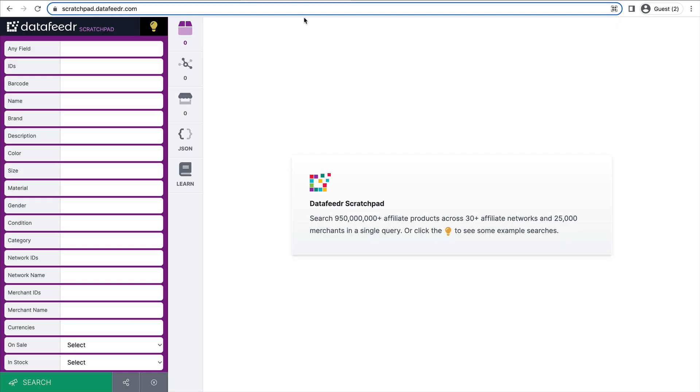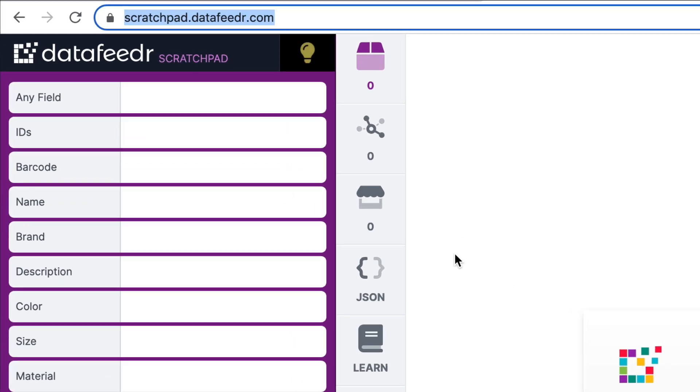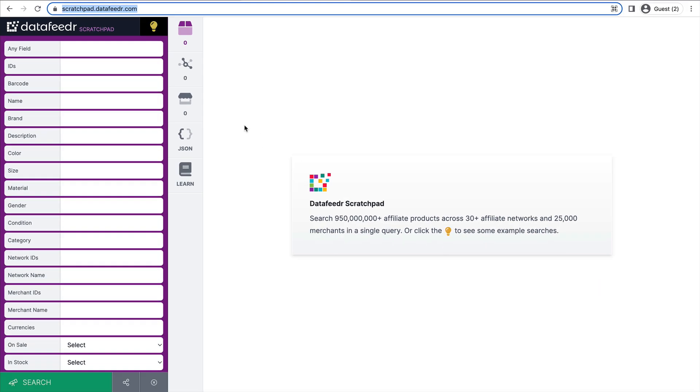Well, let's hop on over to the DataFeedr scratchpad. You can go to scratchpad.datafeeder.com. Here, you can search our entire database of products, nearly 1 billion products, and find the merchants and networks that are promoting or selling the products that you want to promote on your website.